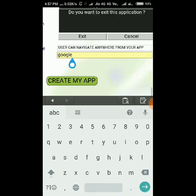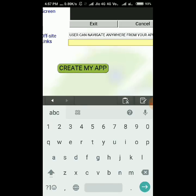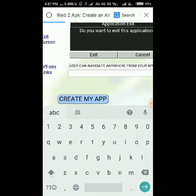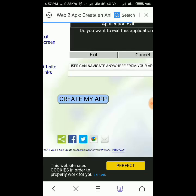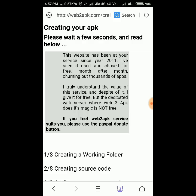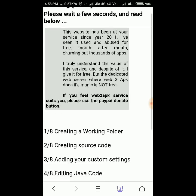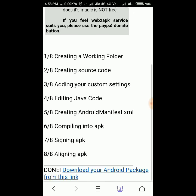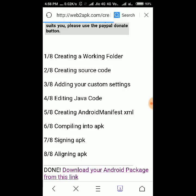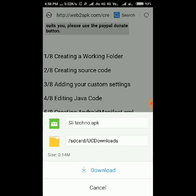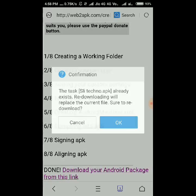Now delete this Google and touch on 'Create My App'. Now my app is successfully created — you can see the download link is available. Now touch on download.